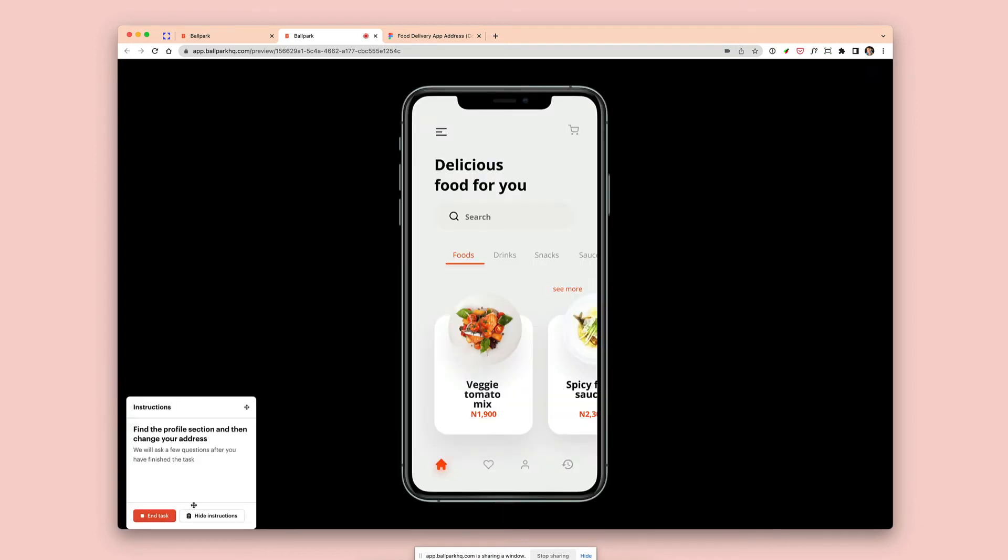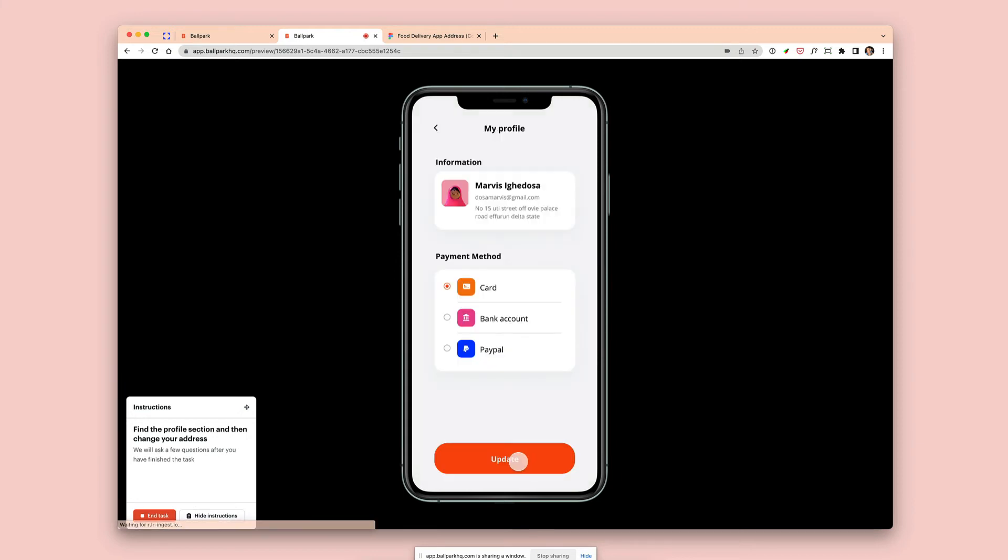They'll also get a reminder of the task at the bottom left-hand corner if they're on desktop, and on mobile they'll be able to access this through a button.